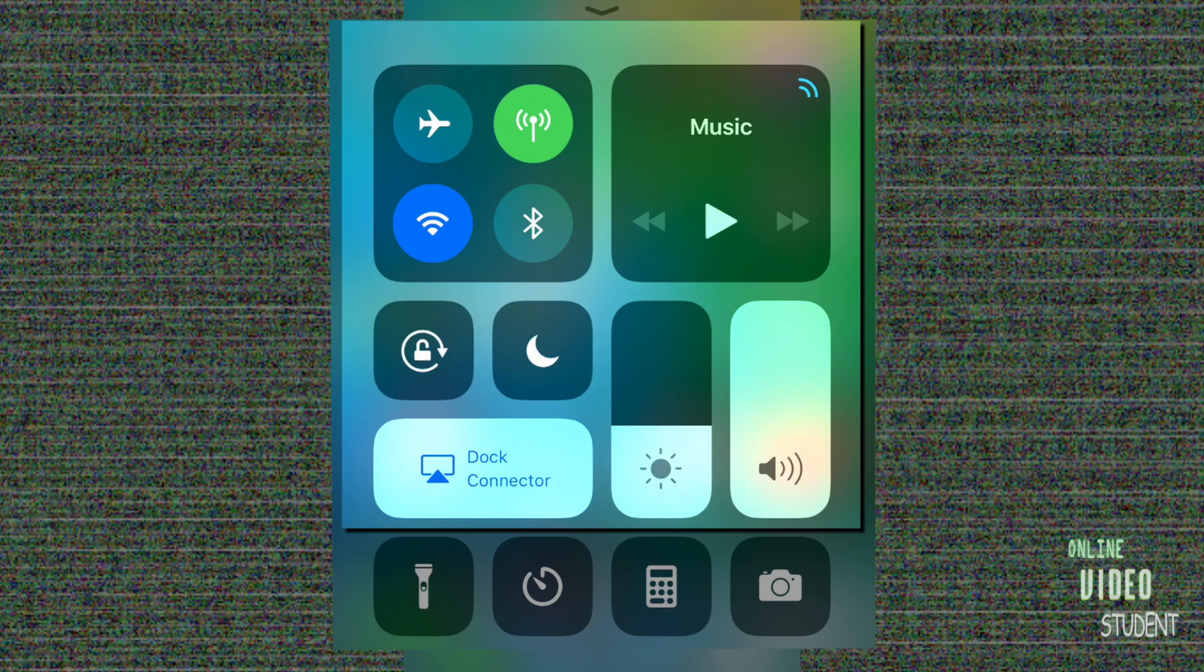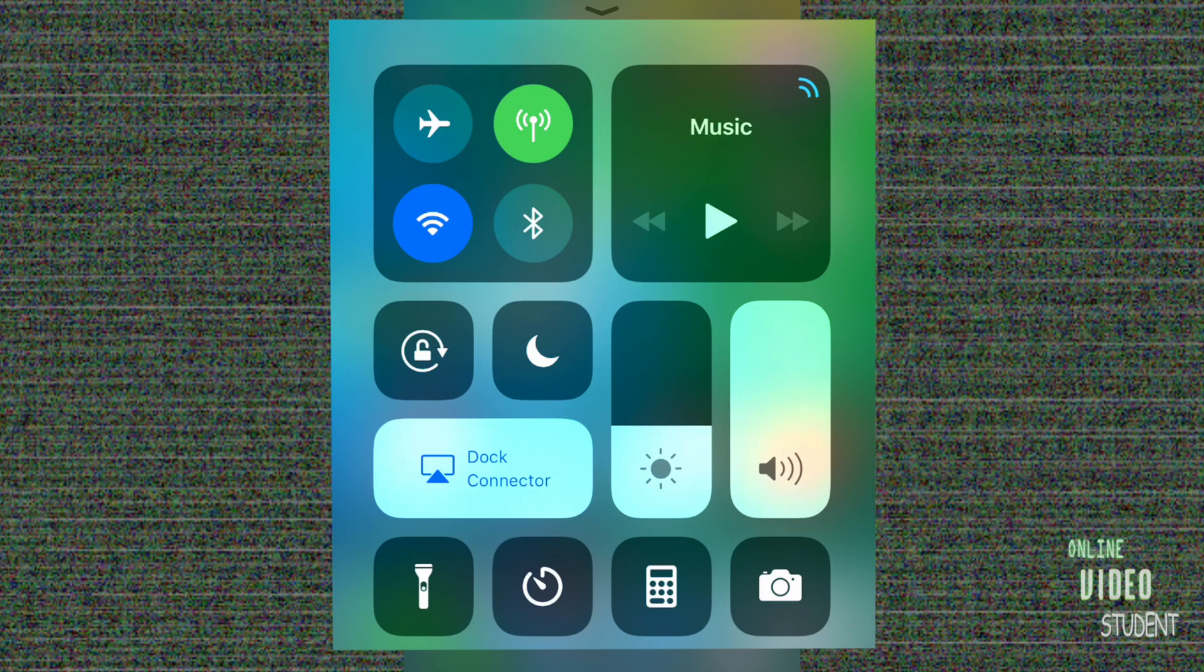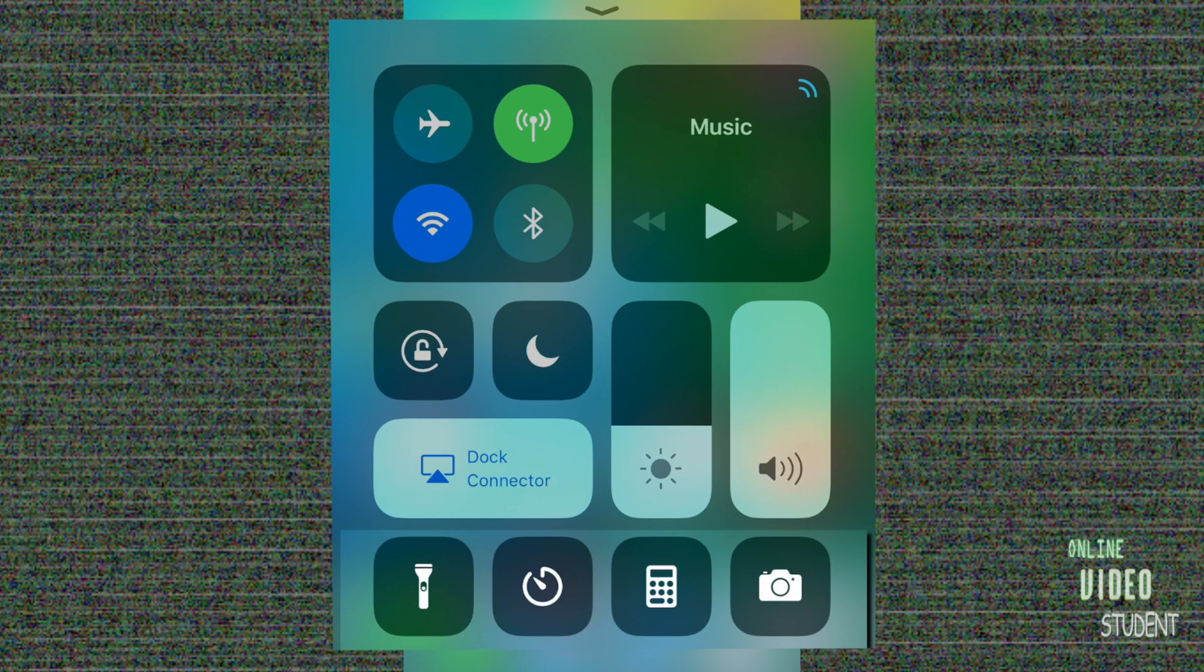The top portion contains your basic controls. Here's where you're going to have access to your connectivity connections like wireless, Bluetooth, Wi-Fi, and you also have access to your music, brightness, volume, do not disturb, rotation lock, and screen mirroring options.